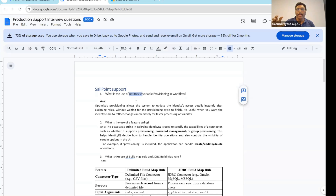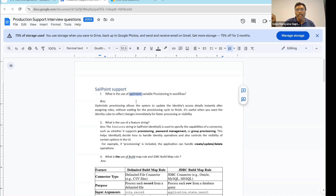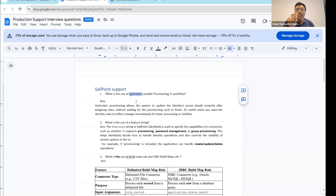Normally what happens, once you provision that role or entity element, whatever you have provisioned, that information — your identity — is going to be part of that target system, application group, or entity element.